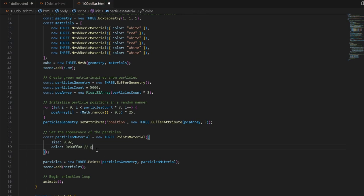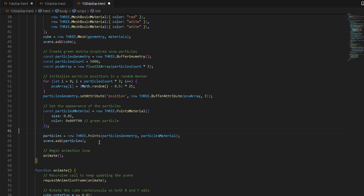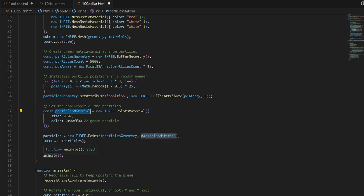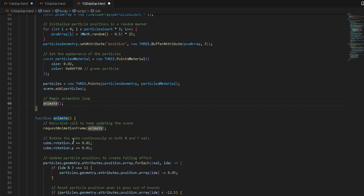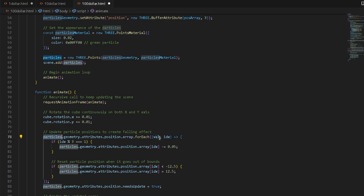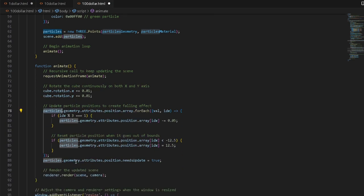We set the appearance of the particles using `new THREE.PointsMaterial` with a green color and a size of 0.02 — it basically looks like snow particles. We add the particles to the scene by combining the particles geometry and particles material into a Points object. In the animate function, we add a small increment to the cube's rotation on both the X and Y axes so it rotates continuously. To update particle positions for the falling effect, we iterate over `particles.geometry.attributes.position.array` and, for every Y component (index modulo 3 equals 1), subtract 0.05.